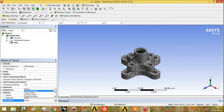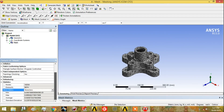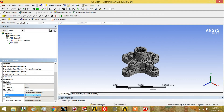We will look at the statistics by clicking on skewness in the statistics panel. We find that the maximum skewness is 0.9999, meaning there are cells that are nearly completely degenerated. The average skewness is 0.58, which is not very good. So we will improve the meshing quality.